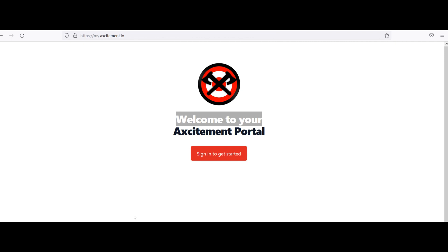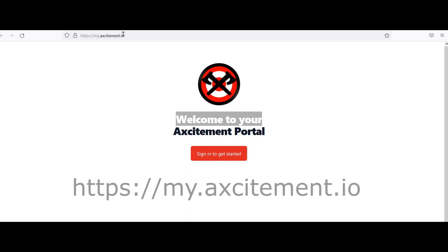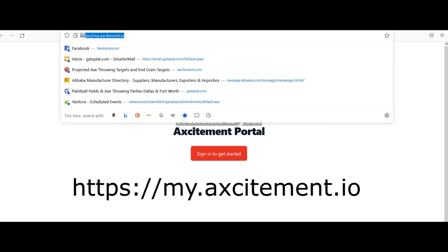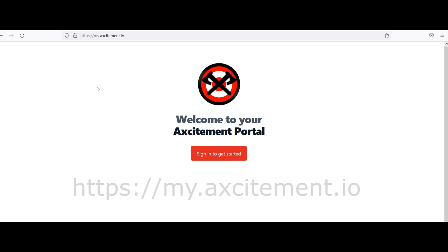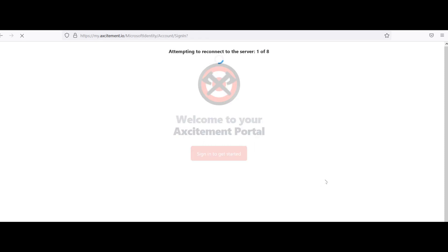Today we're going to talk about how to purchase new games when they become available. The first thing you want to do is log into your Excitement portal at HTTPS colon slash slash my.excitement.io. Remember to spell Excitement without an E: A-X-C-I-T-E-M-E-N-T. You'll see a button there to sign in and get started.